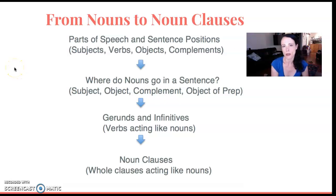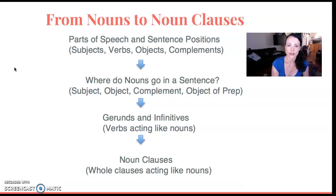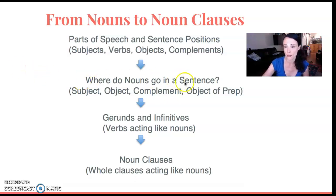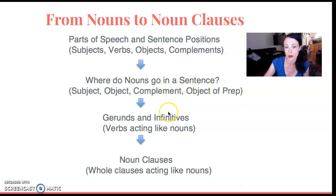So this is my progression from the beginning to almost the end of the semester. I start with parts of speech and sentence positions. Then we really cover very explicitly where can you put nouns in a sentence. We cover that nouns can be subjects, objects, complements, or objects of the preposition. And that really prepares us well to talk about gerunds and infinitives and then later noun clauses.